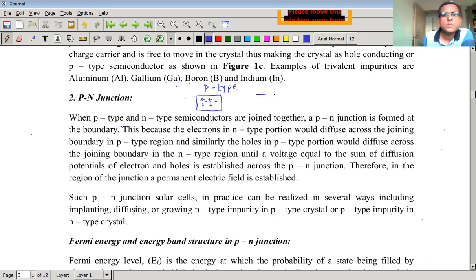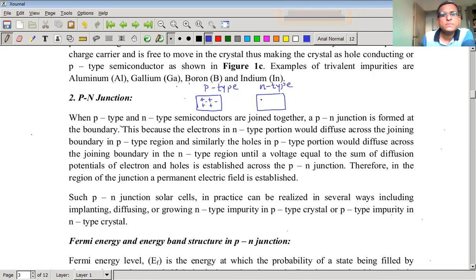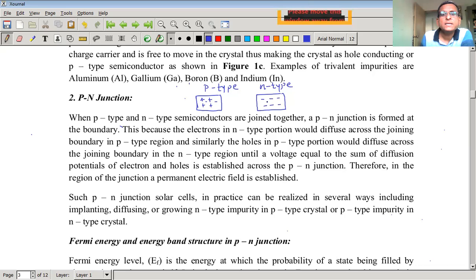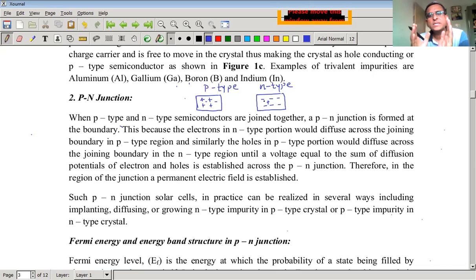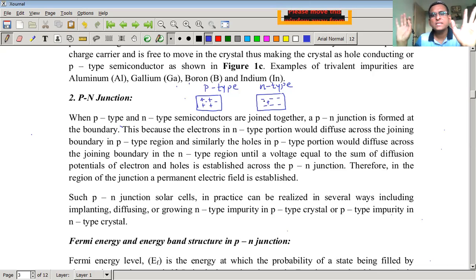Similarly, in n-type semiconductor material, they consist of a large number of electrons as majority carriers and a small number of holes as minority carriers. As far as this n-type material is kept isolated and left as it is, nothing will happen in it either.